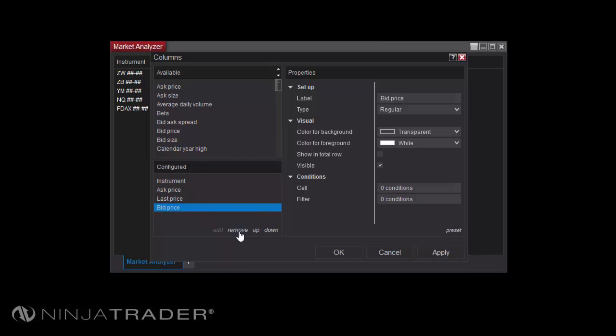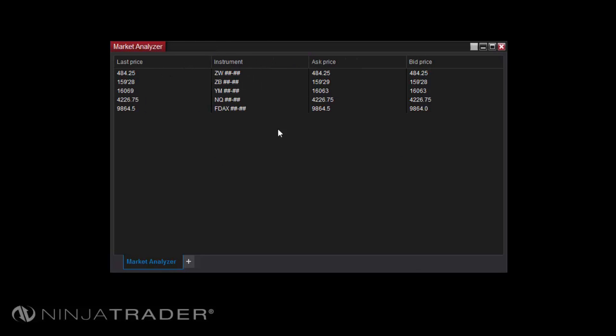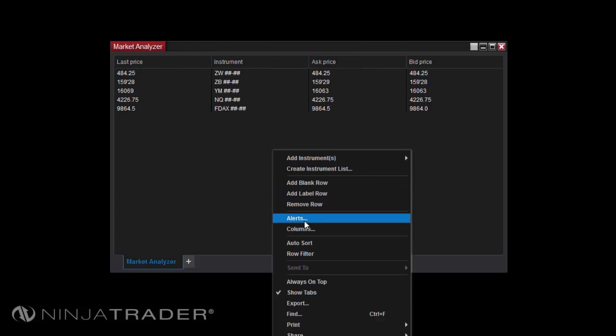Columns can be rearranged in one of two ways. From the Market Analyzer, you can click and drag any column to the left or right of those beside it, or from the Columns window, you can select a column in the Configured section, then click the Up or Down buttons just beneath it.